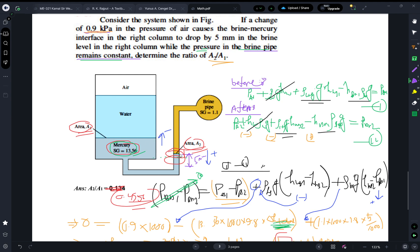There are two situations: before and after the brine drops 5 millimeters. For these two scenarios we write two equations. Starting from the air side, Equation 1 is: P_a1 + ρ_w·g·h_w + ρ_Hg·g·h_Hg1 − ρ_br·g·h_br1 = P_br1.